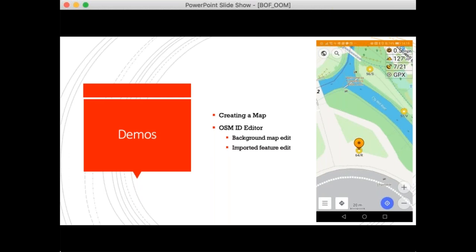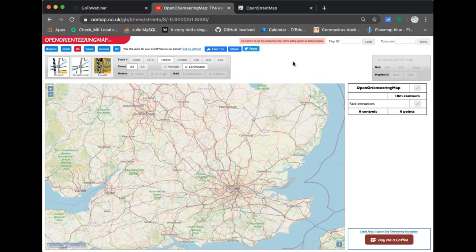Now for the second half — the demo. I'm going to quickly create a map in Open Orienteering Map, and also go into the OSM iD editor and add a feature which will be a permanent orienteering control. The data I'm going to use is a screenshot of my phone from a walk I did recently. Let me change my screen so you can see Open Orienteering Map.